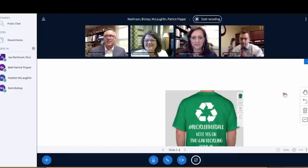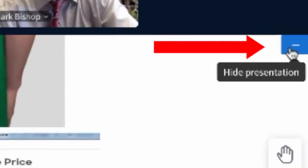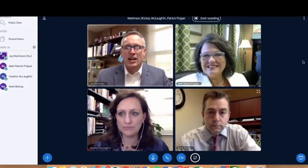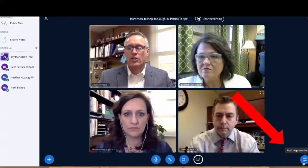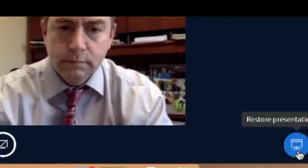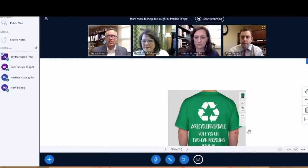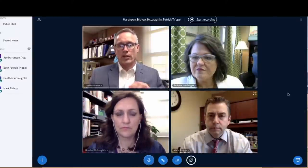If you're finished looking at the document and are just having a general discussion, simply click the blue Hide Presentation button at the top of your presentation so it temporarily disappears, enabling you to see each other better for general discussion. When you're ready to pull the document up again, any of you at any time can just click the blue button at the bottom that says Restore Presentation. Each member can follow the same easy step to toggle back and forth to either view or hide the document and just focus on the webcams.